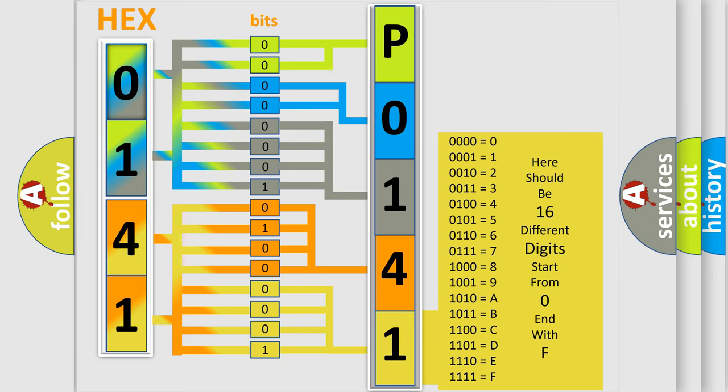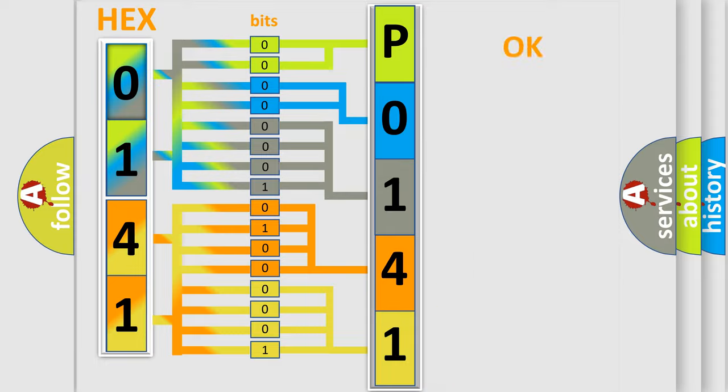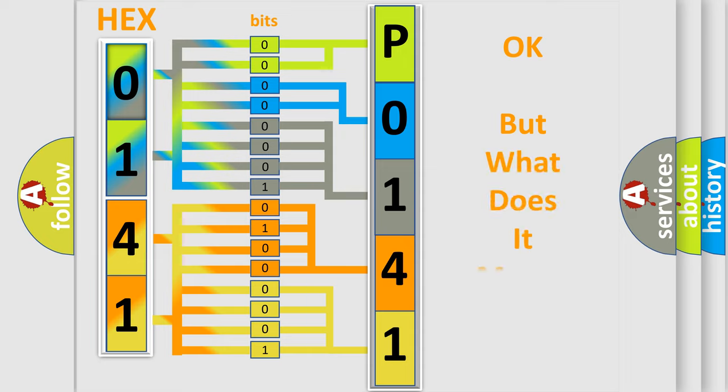We now know in what way the diagnostic tool translates the received information into a more comprehensible format. The number itself does not make sense to us if we cannot assign information about what it actually expresses.